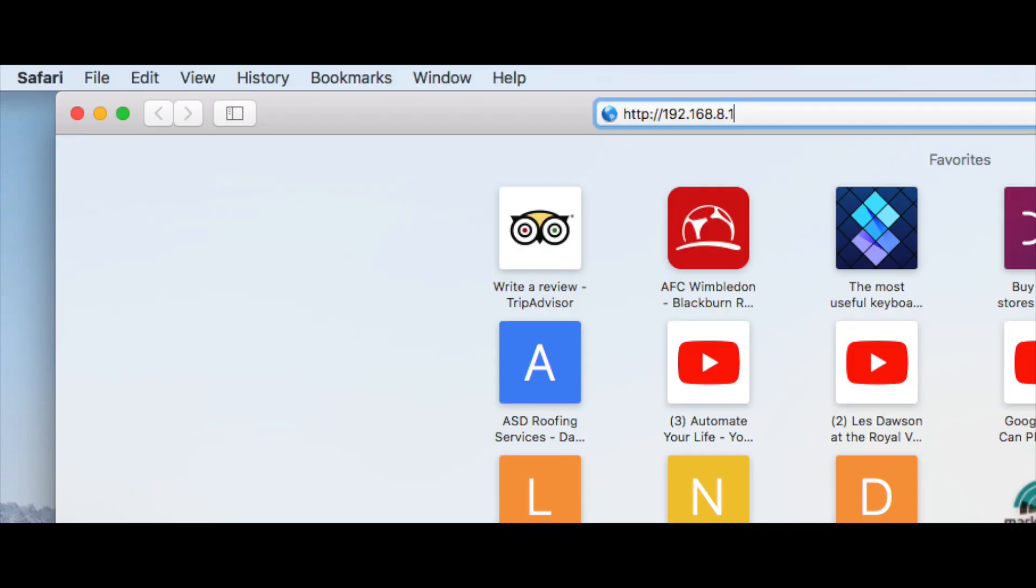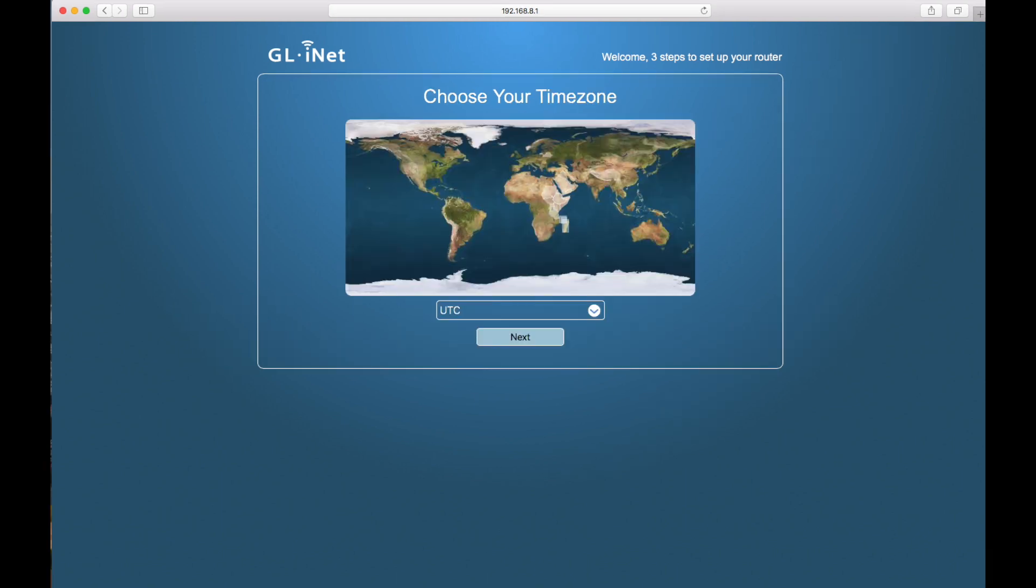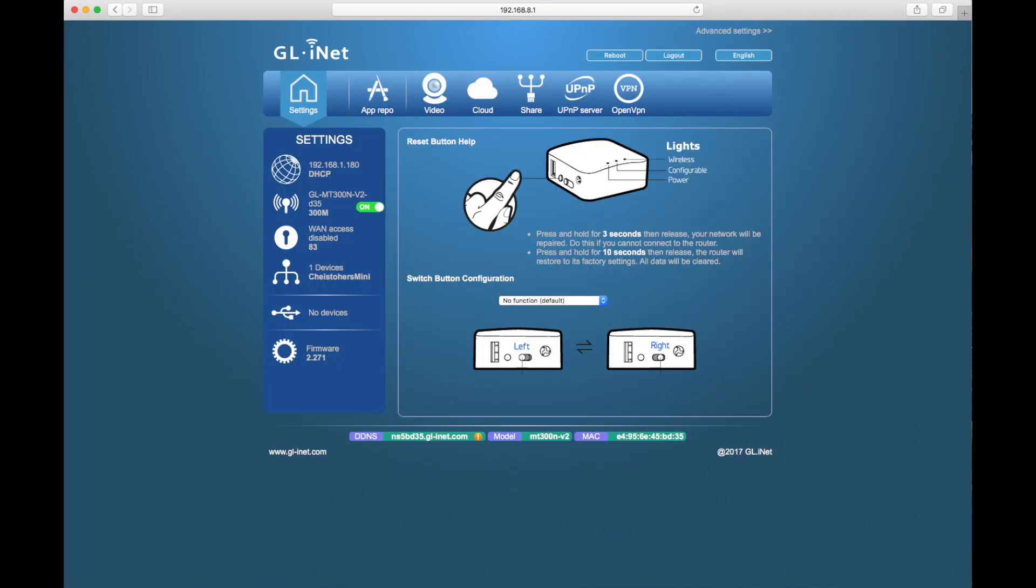I do connect by ethernet and once I've connected by ethernet, I go to 192.168.8.1 in a browser window and we arrive in the GL iNet portal. This is easy peasy. Choose which country you're in, choose your time zone, and then we've got our setup.